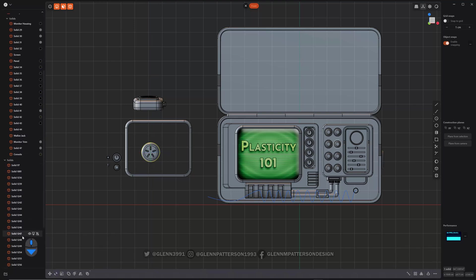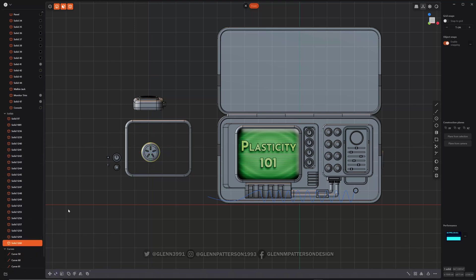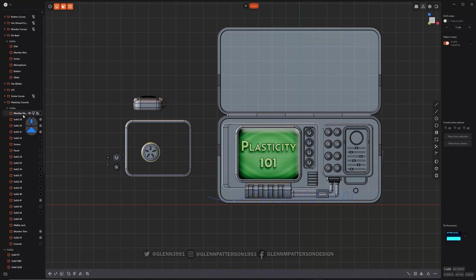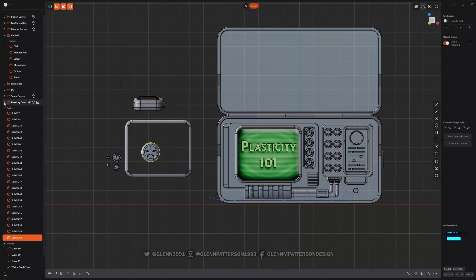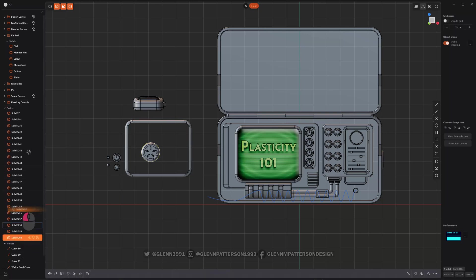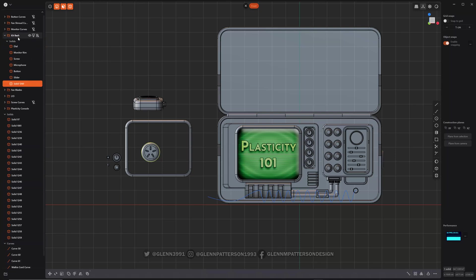All right. And let's find him out here. Close up some of these folders. So there we go. I just click drag and drop them. And now he's in my little kit bash folder.